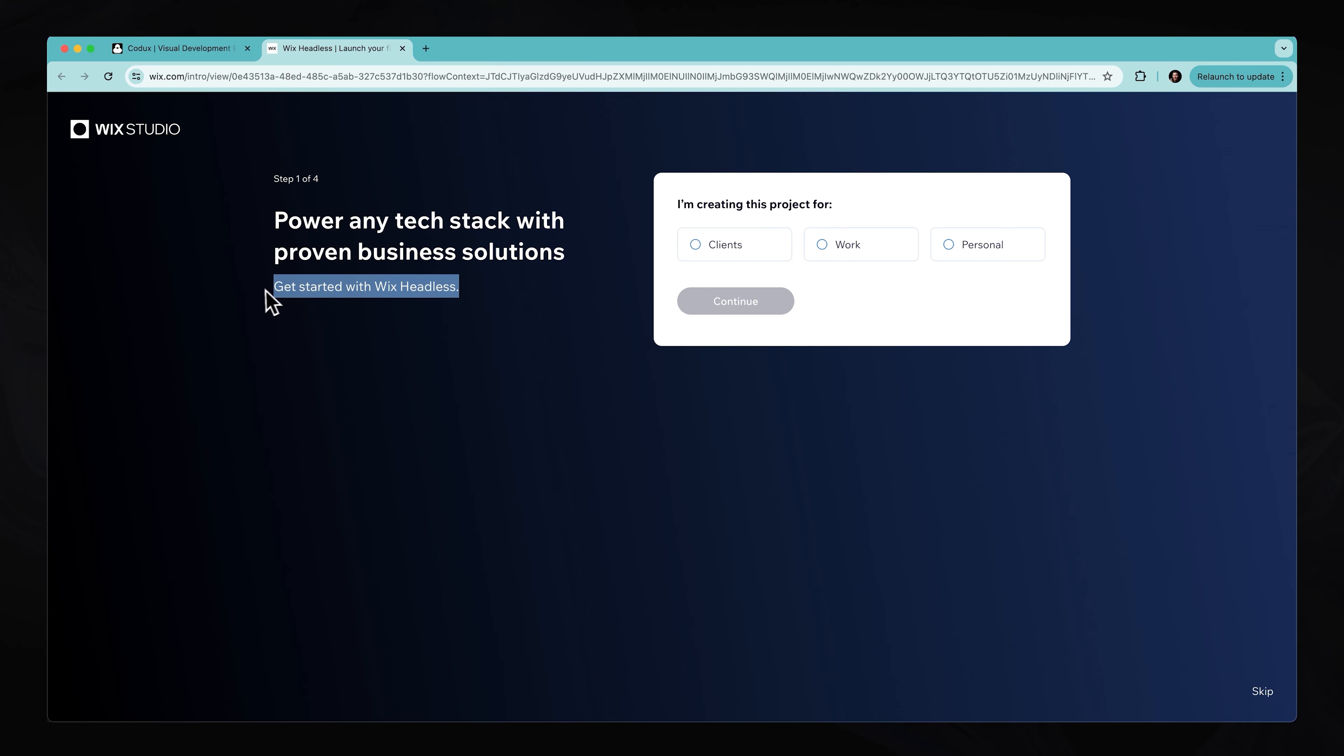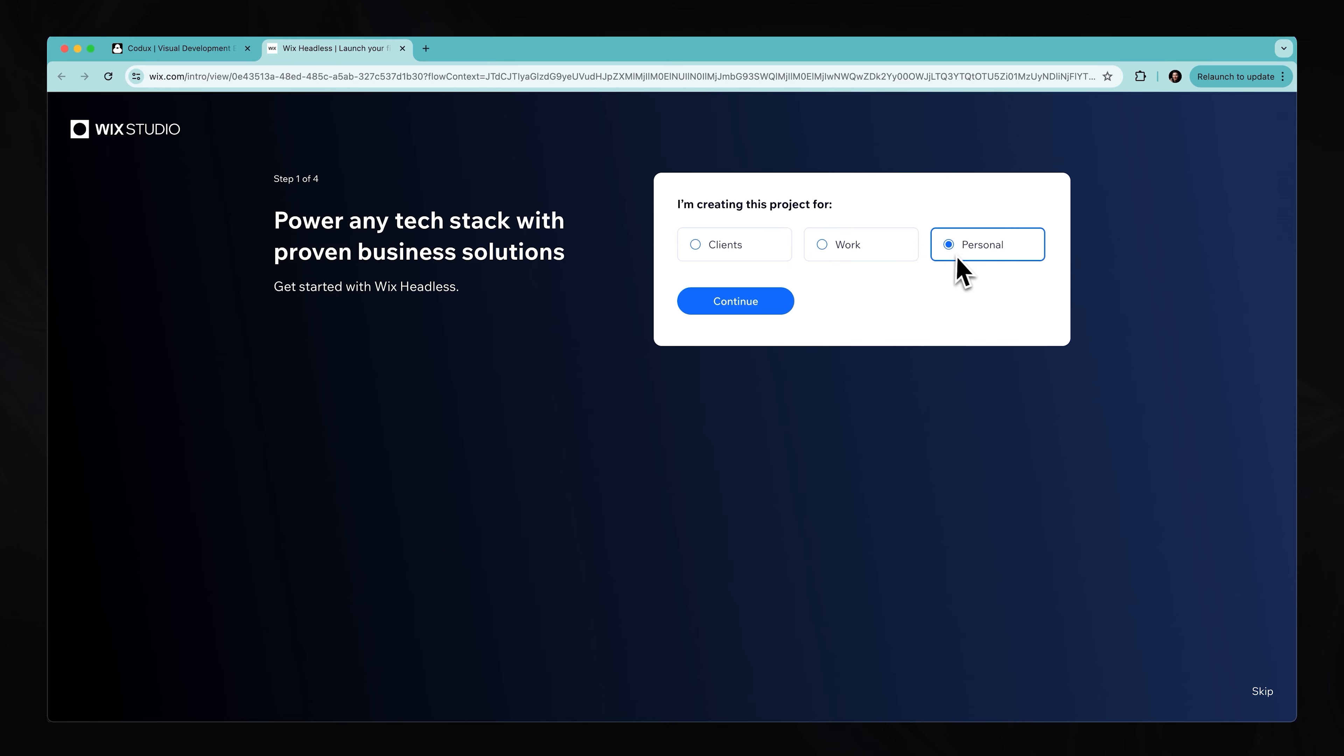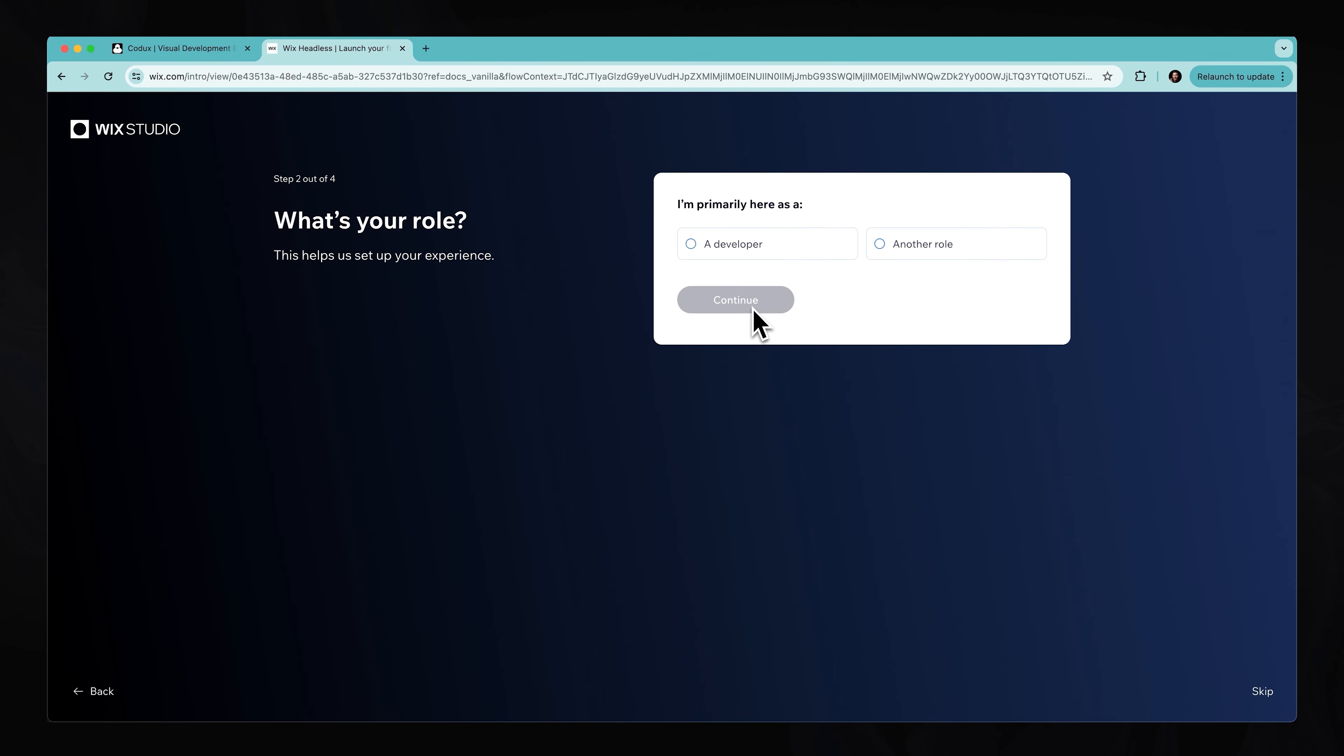So from here, we can go over to the right hand side. I'm creating this project for, I can maybe just select personal and hit continue. I am primarily using this as a, I'm not a developer, just a designer. Continue.